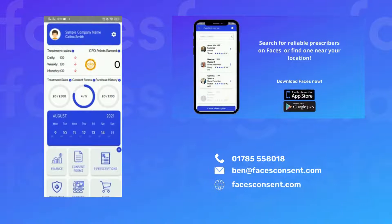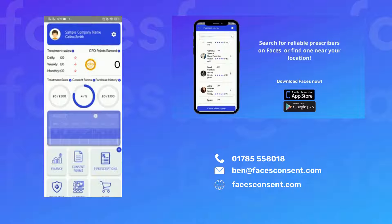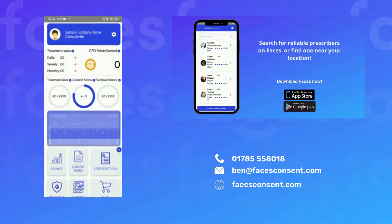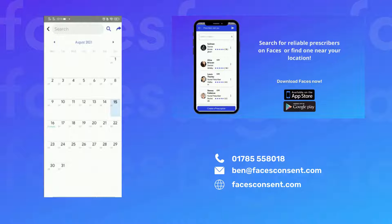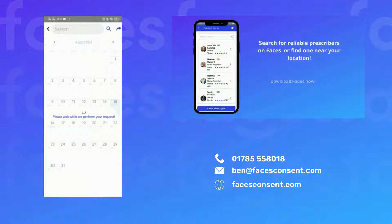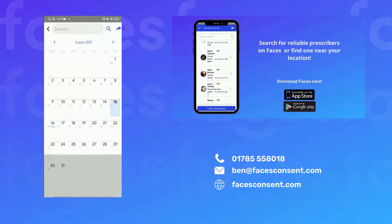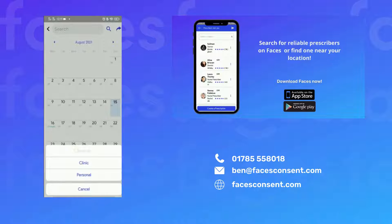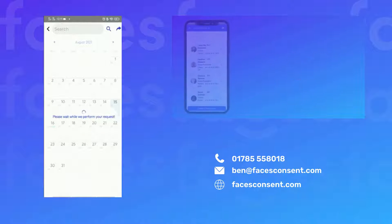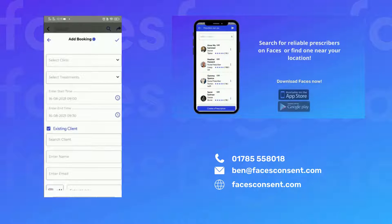To add an appointment to your calendar, go to your calendar on your FACES dashboard. Click the date you'd like to add an appointment to, click the add icon, and select booking.